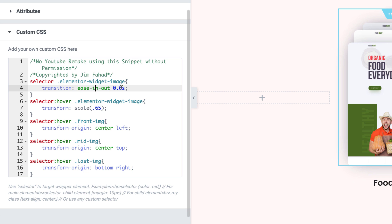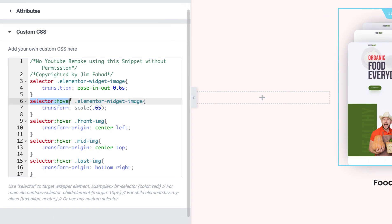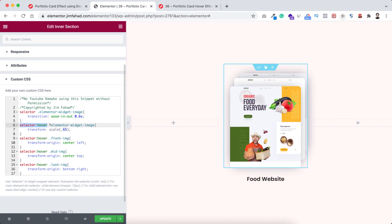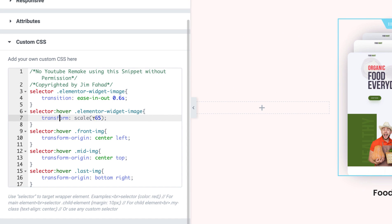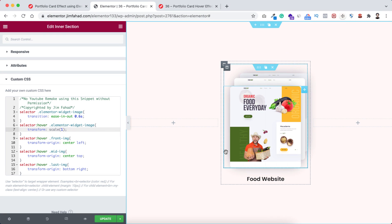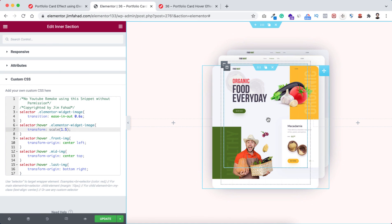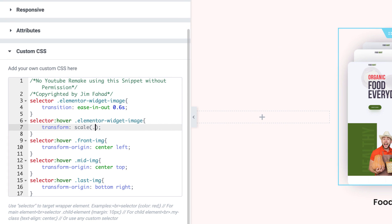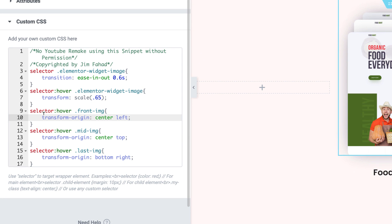All the animation inside this will happen within 0.6 seconds. You can see 'selector:hover' — whenever we hover over the inner section, the image widget will transform. The scale is set to 0.65. If I set it to 1, nothing changes on hover because the default scale value is 1. If I make it 1.5, it zooms in on hover. But I don't want it bigger — I want it smaller, so I'm setting it to 0.65.